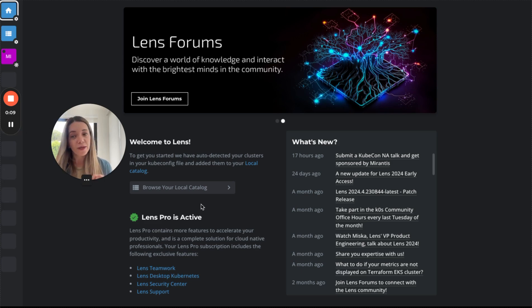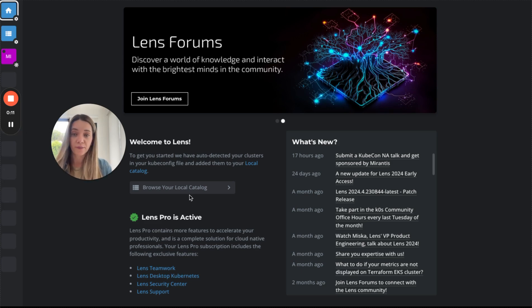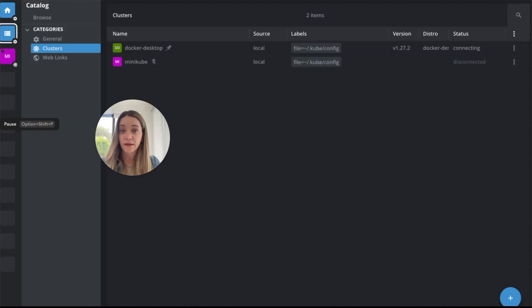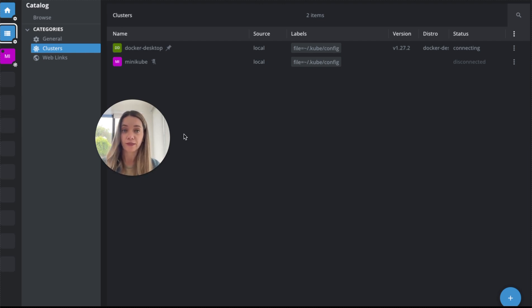First, open up the Lens desktop application on your desktop and click on local catalog. Once there, just click on clusters — there are a couple of ways to add your Kubernetes clusters to Lens.